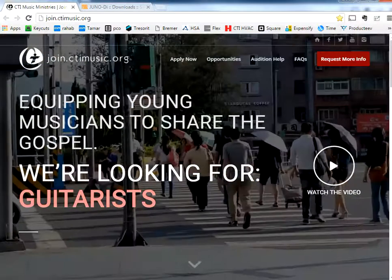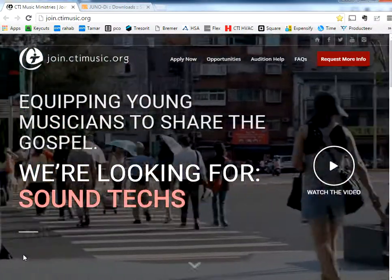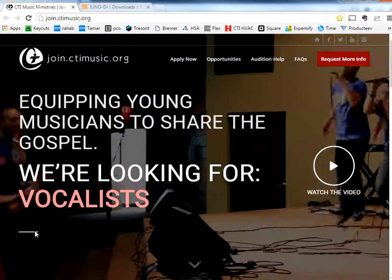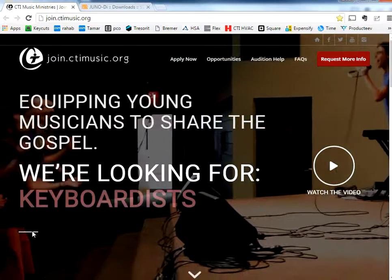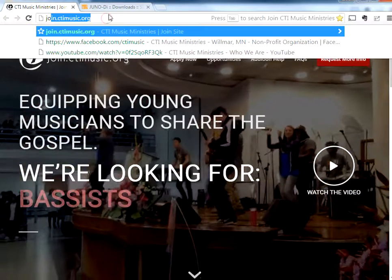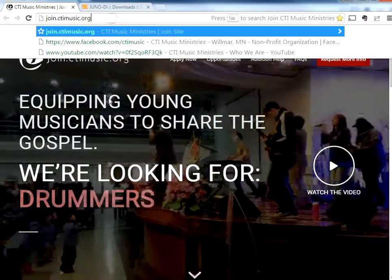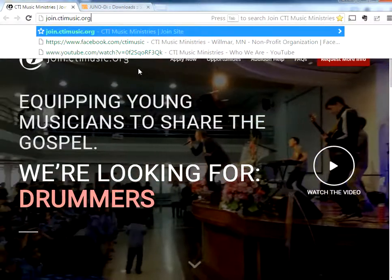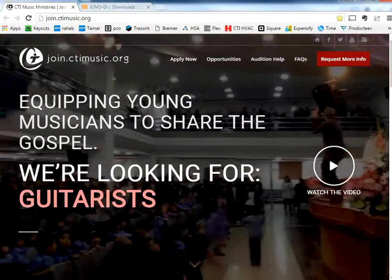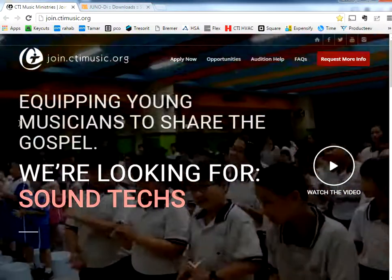Hey, if you're a musician looking for an opportunity to use your gifts to help share the gospel around the world, check out join.ctimusic.org. As you see in front of you here, learn everything you need to know about joining one of our bands. Alright, let's get started.